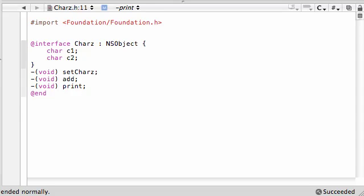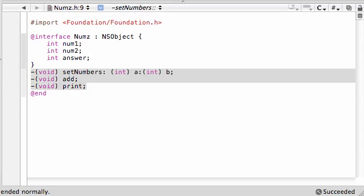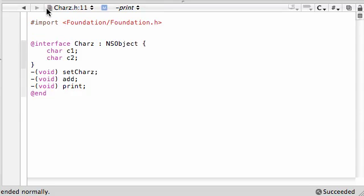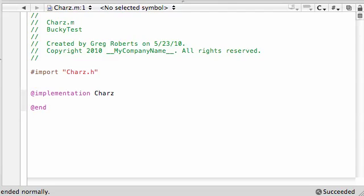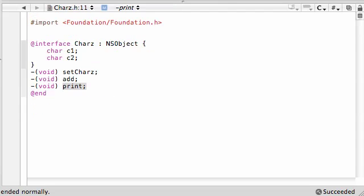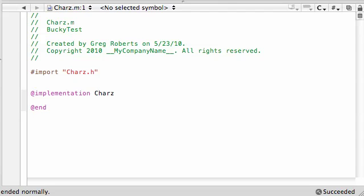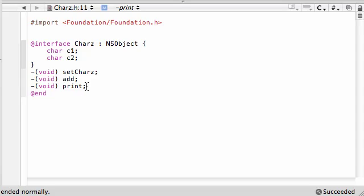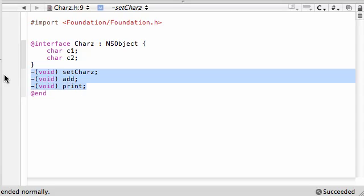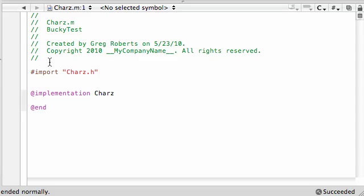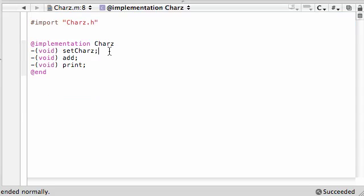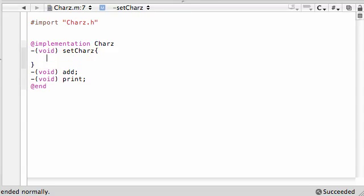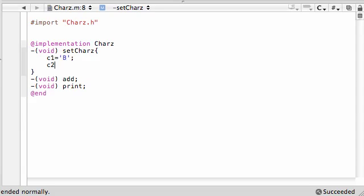Now you're already seeing one thing right now. We have three methods in each class, the Nums and the Charz. But look, two methods have the same name: they both have add and print. Oh I see, so this can get confusing potentially later down the line. That's what we're going to be talking about. Copy, and in your implementation file, control-V. All you want to do is set the characters. Let's go ahead and put c1 equal to, make sure you put it in single quotes, put it equal to any capital letter you want like B.